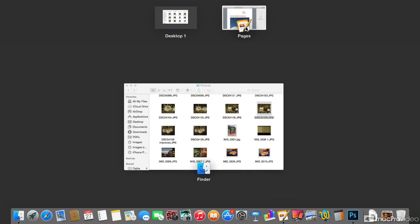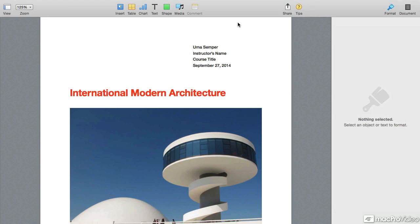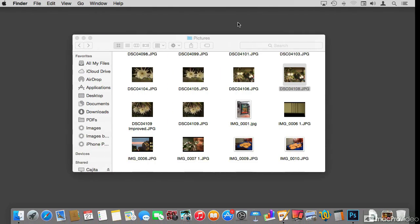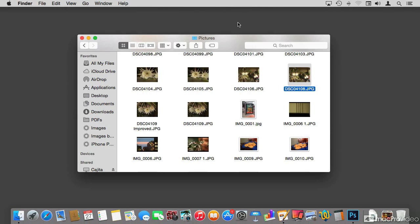Pages opened and because the last time I was running Pages it was in full screen, it opened in full screen on its own window on the right-hand side of Desktop One. If I go back to Pages and take three fingers on my trackpad and swipe left to right, I go back to Desktop One — this is where Photoshop is running, but Photoshop is hidden.